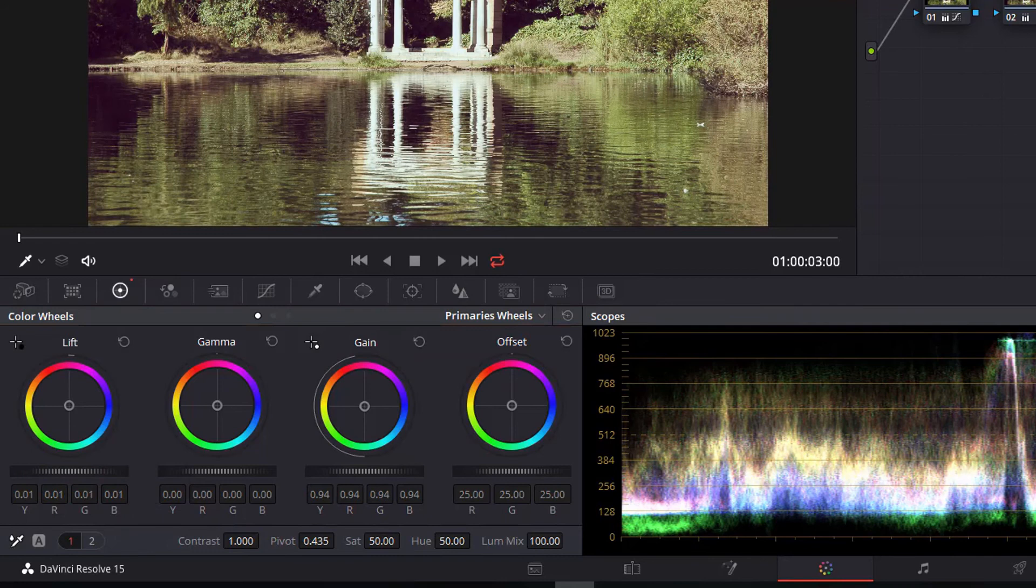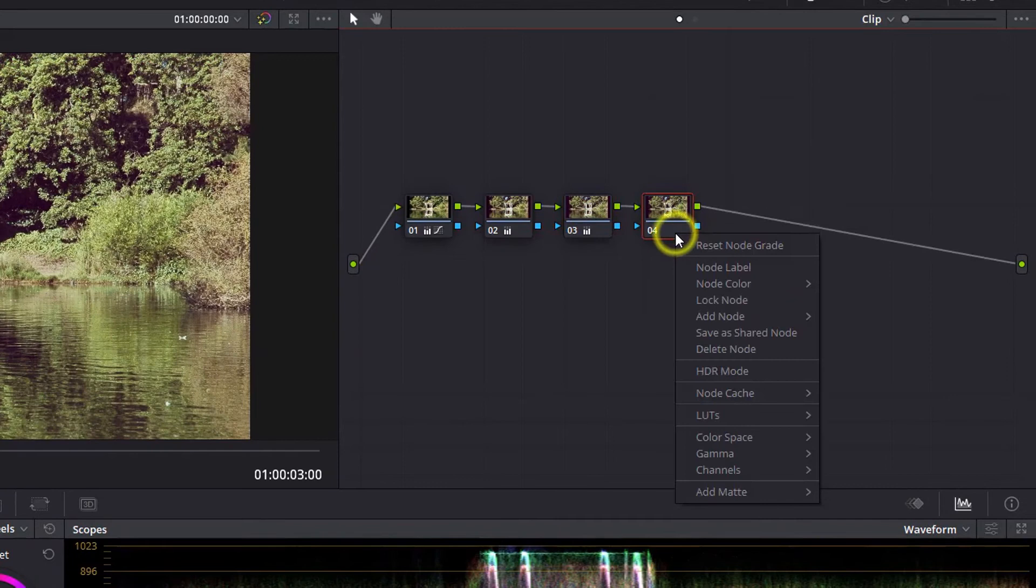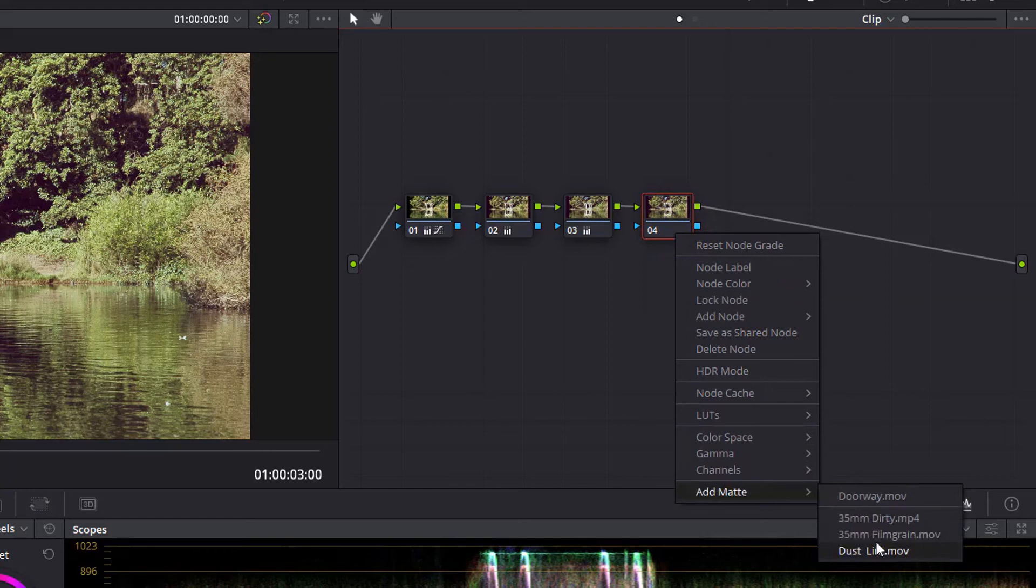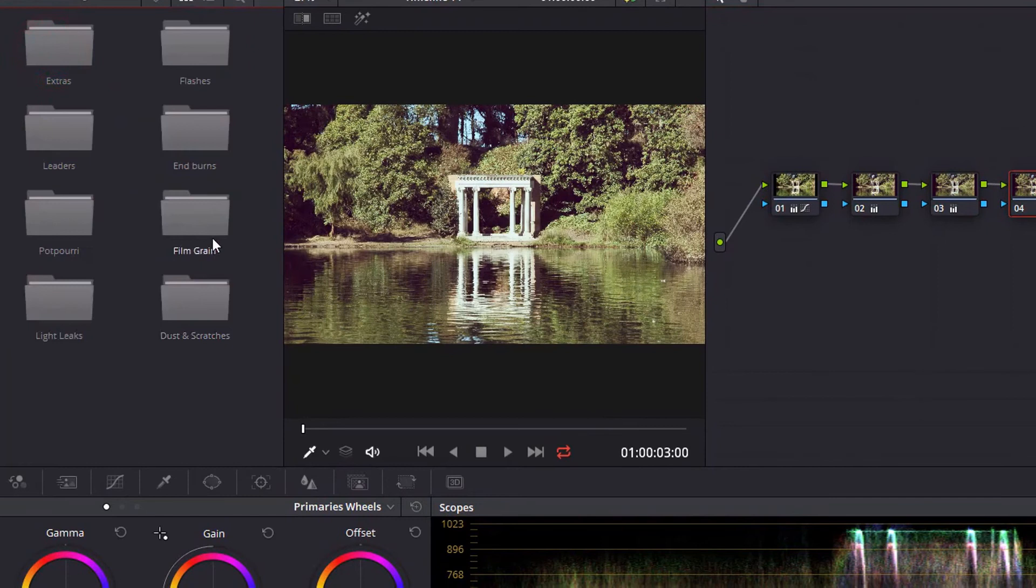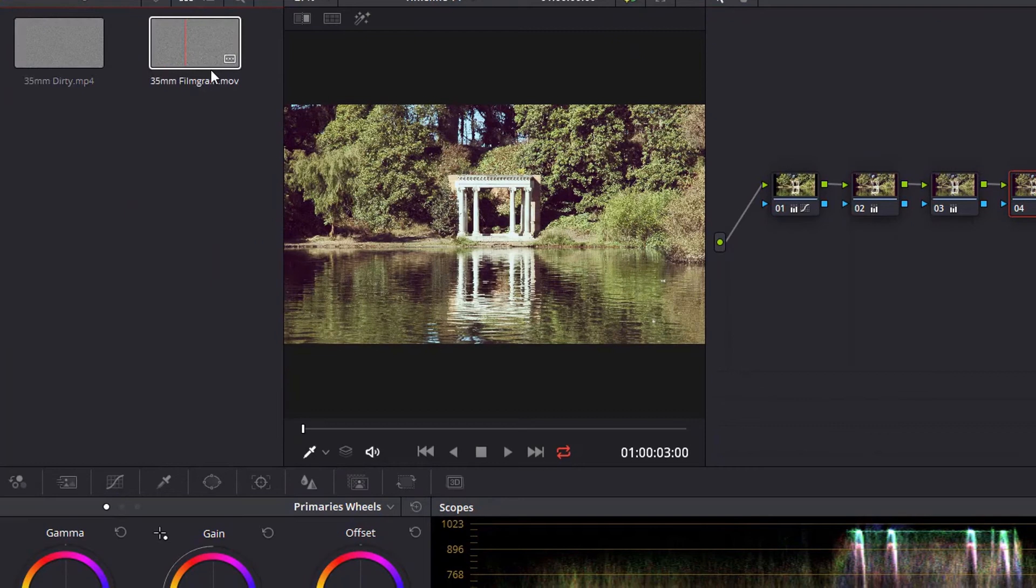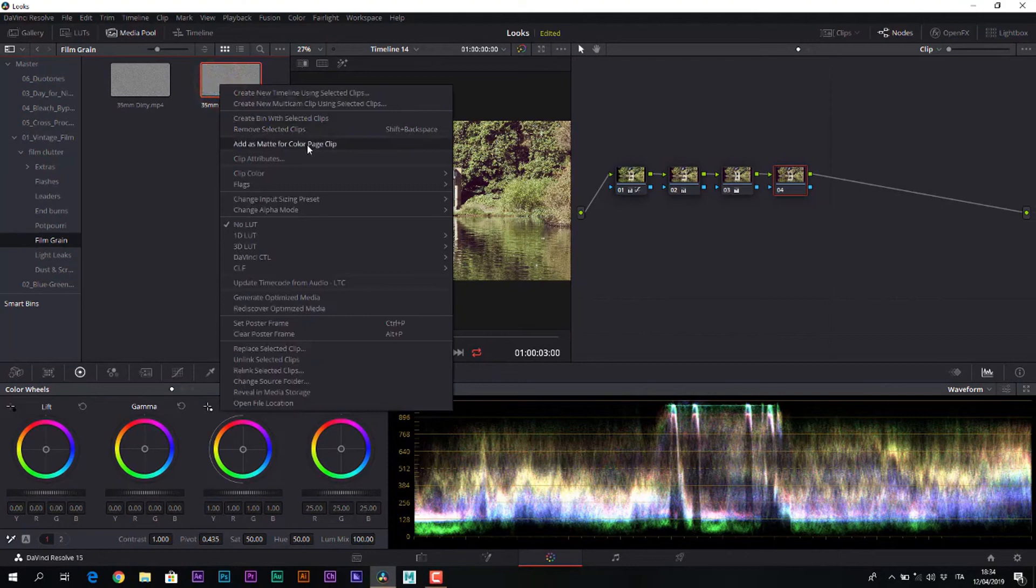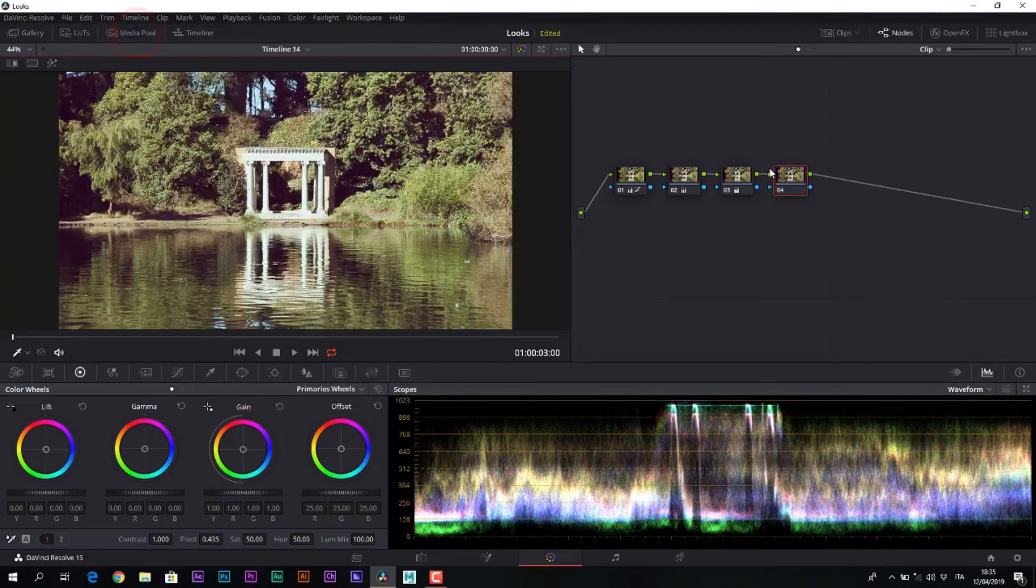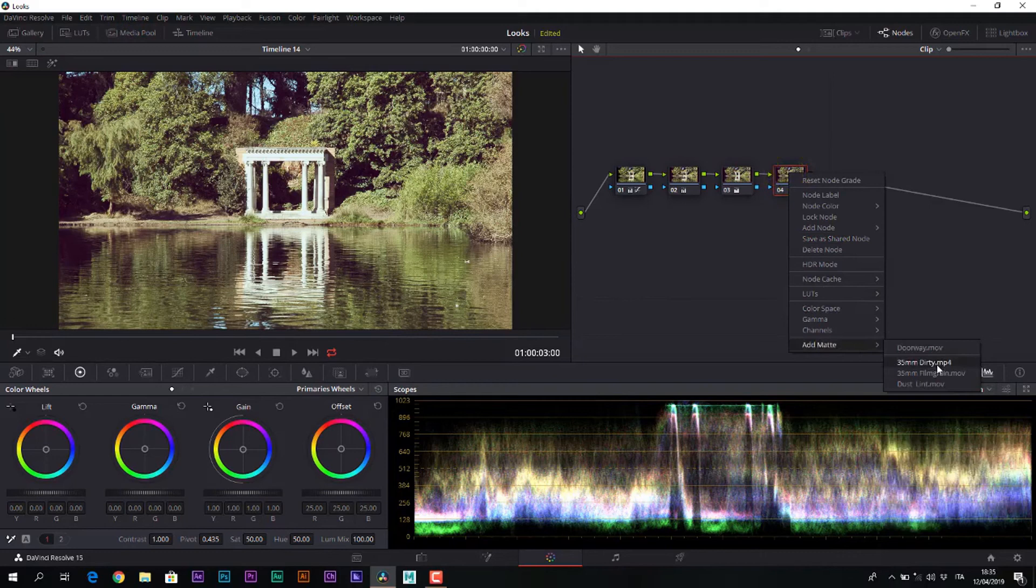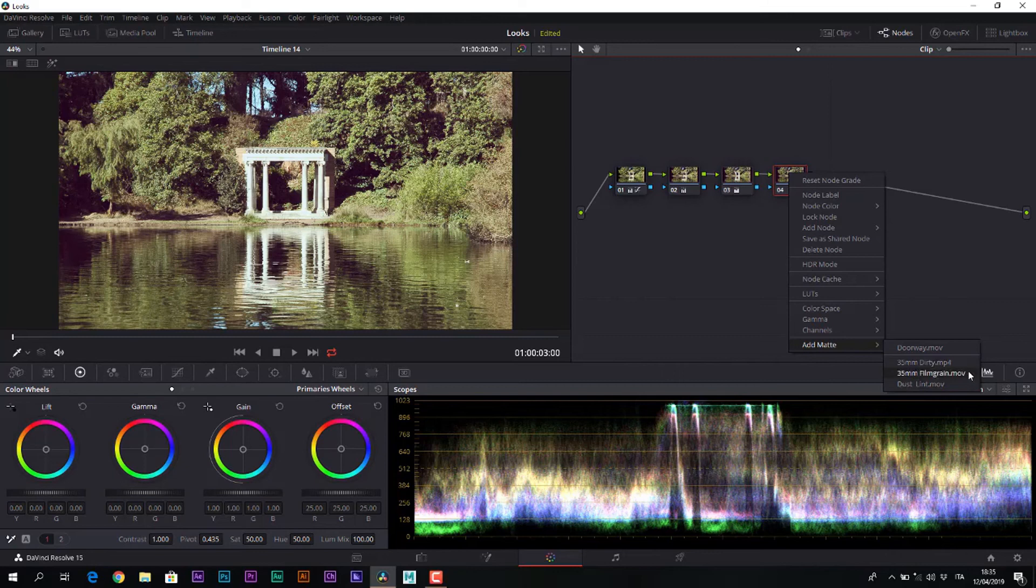To add the grain, we create another serial node and use a matte. A matte that I have already linked to this footage, choosing among various film clutters including this film grain, specifically a 45mm grain, which I imported into the project. Selected, right clicked, and add as matte for color page clip, meaning to the clip we are working on in the color page. I have already done this process. We already see it in the add matte menu down here. We just choose which of these three mattes to use, and let us select the 45mm grain.